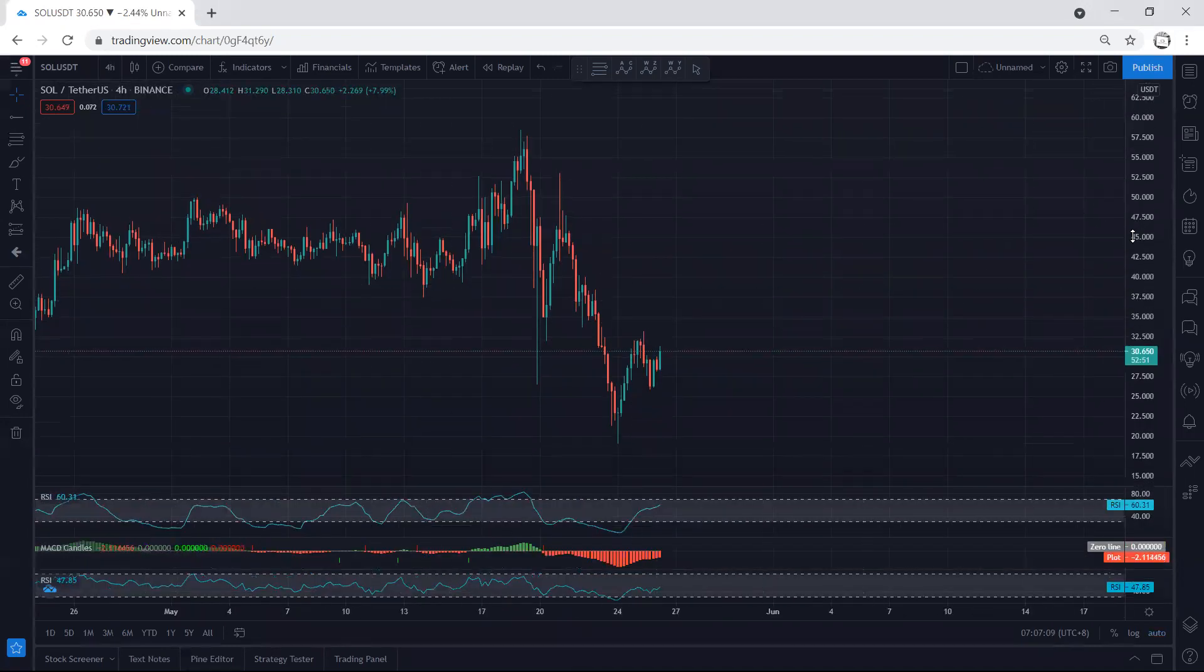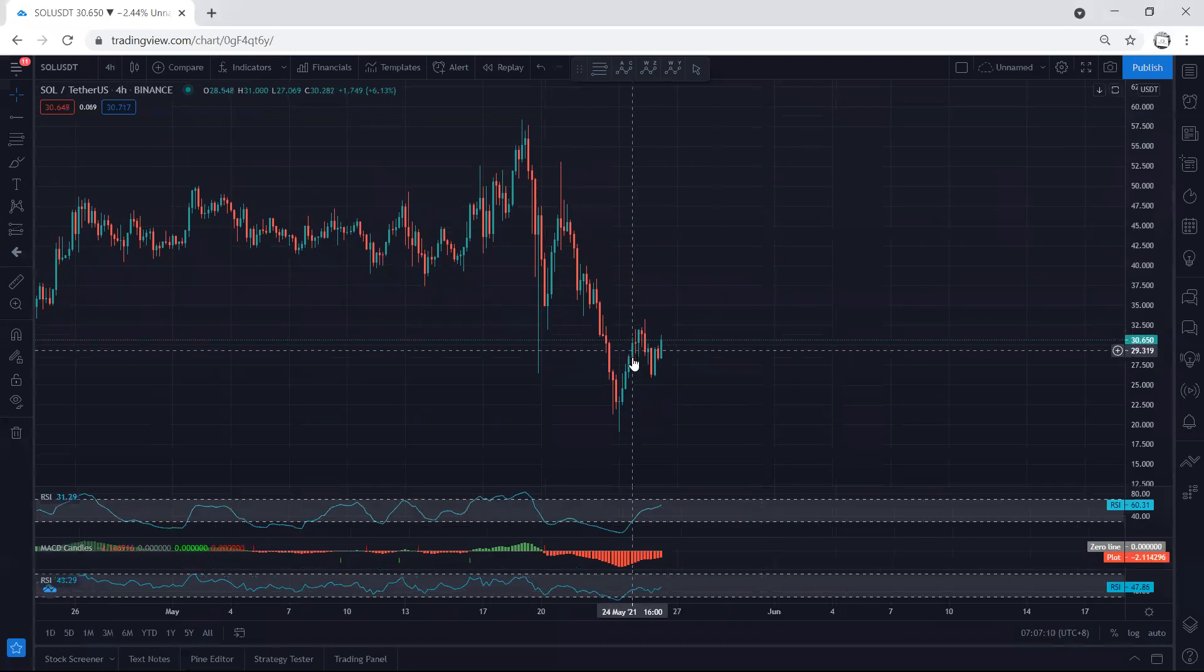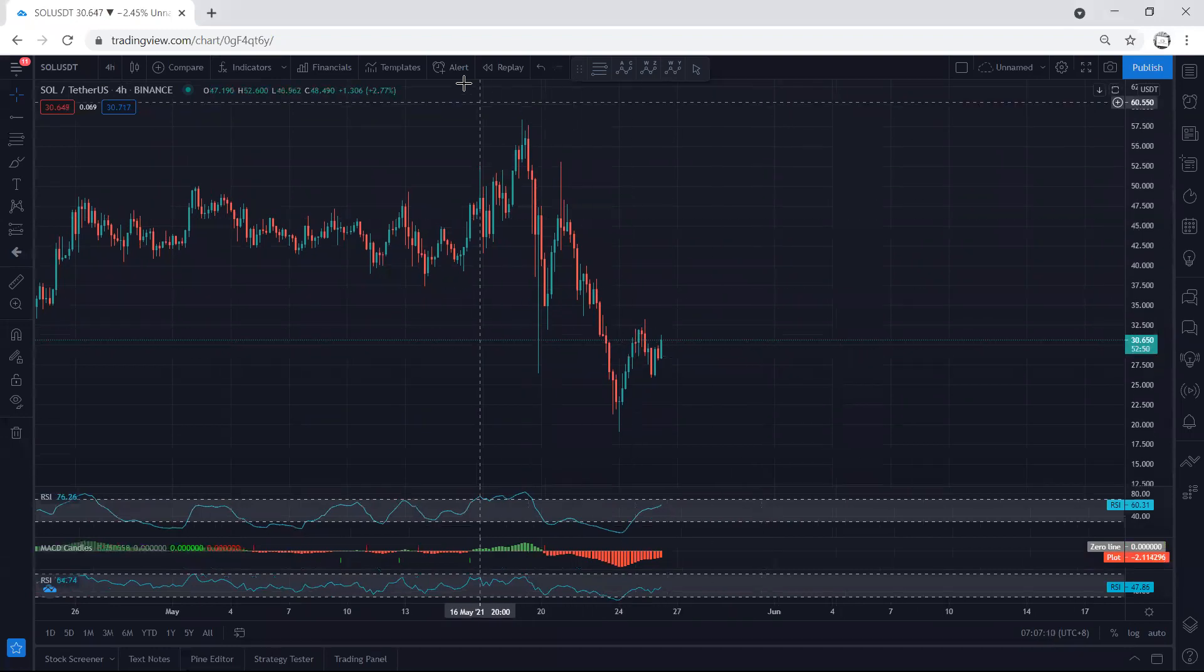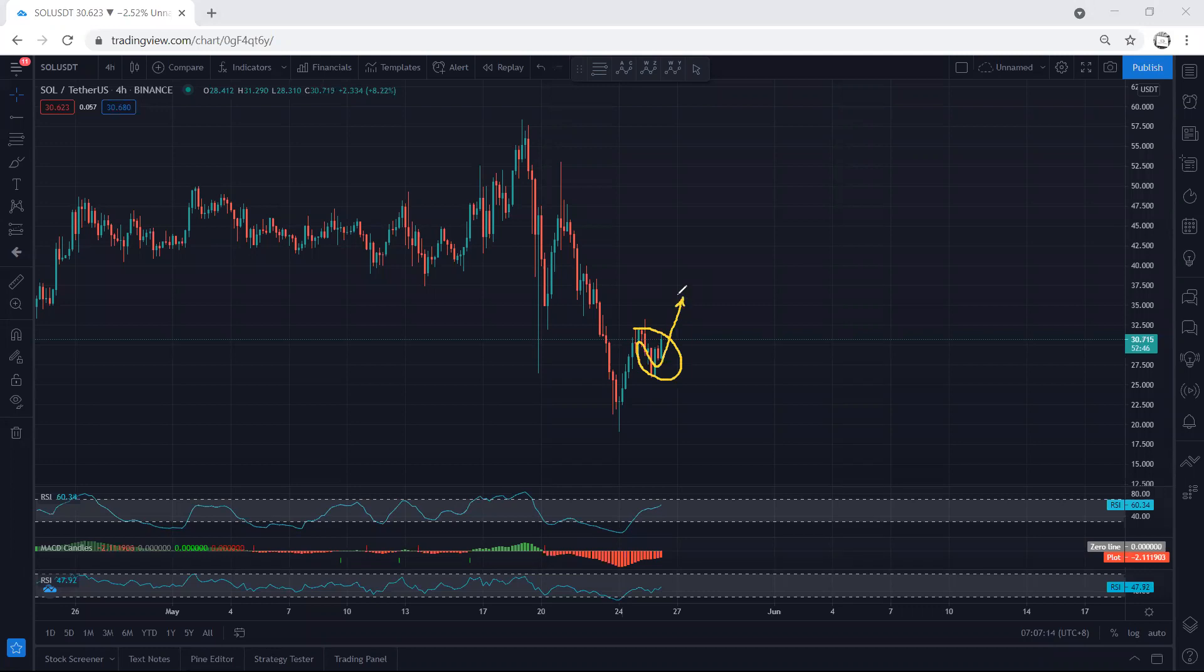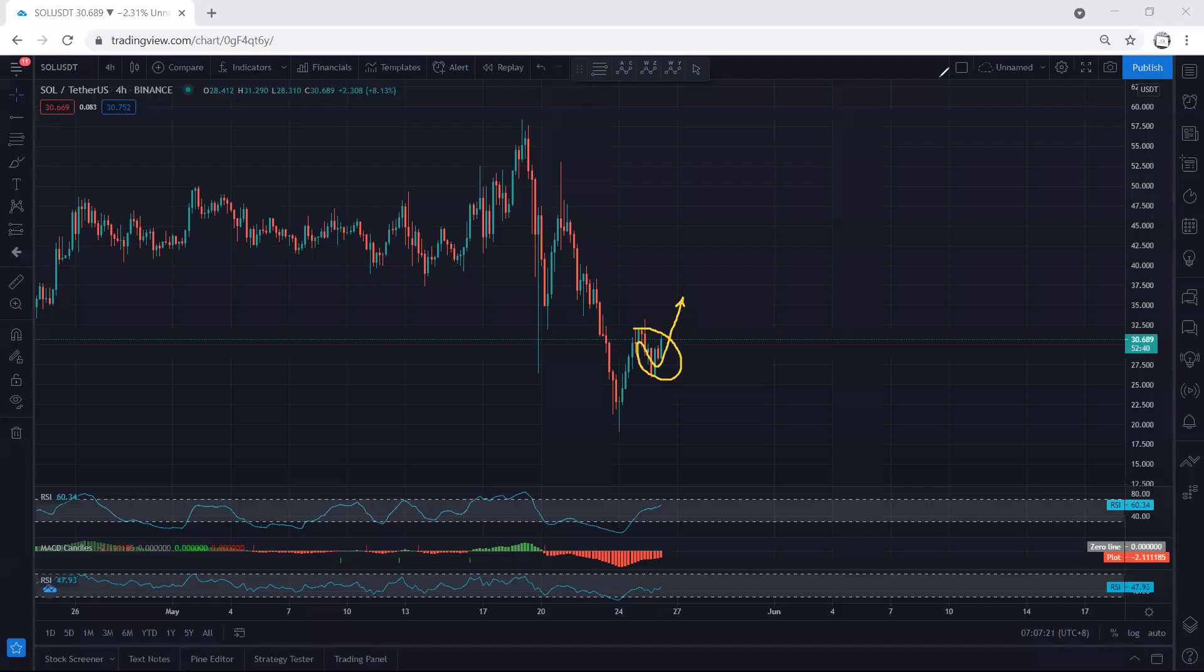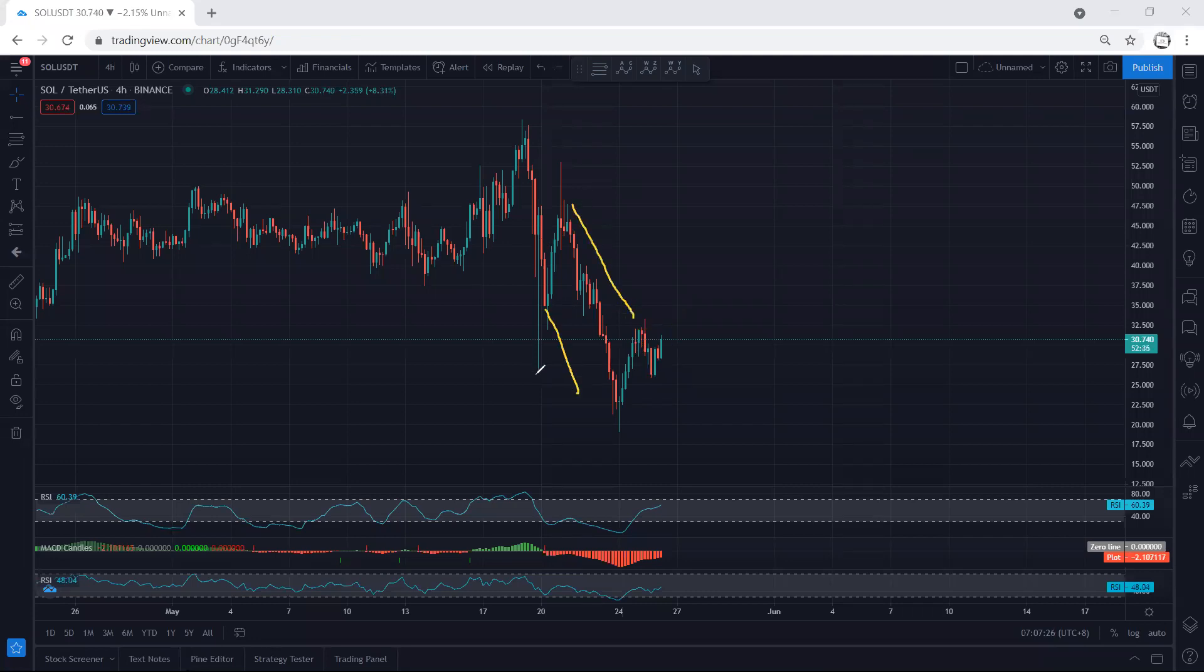If I move to the four-hour chart, we have been looking for the reversal and this is what we get. The only thing is whether this is a correction for continuation or we can expect this one to turn to a flat for one more drop.